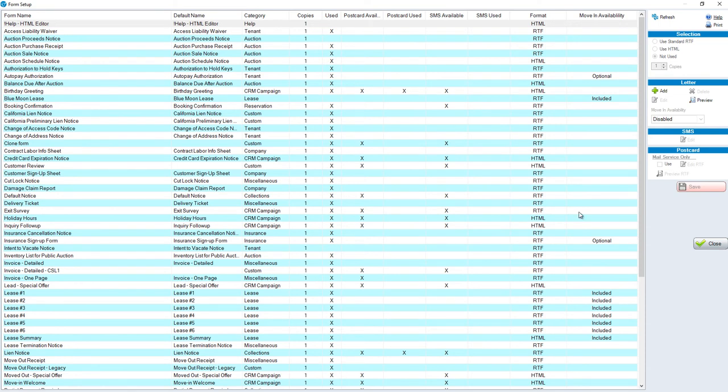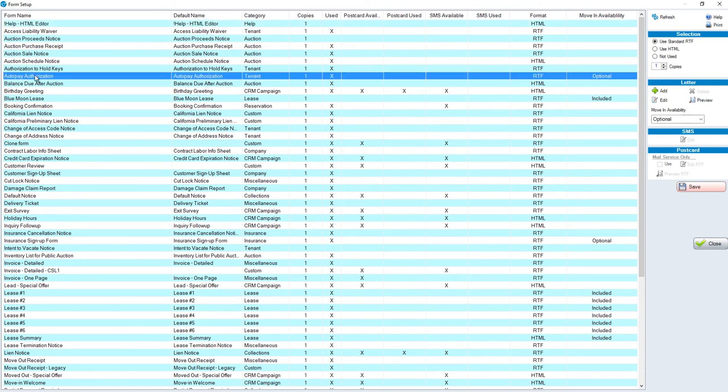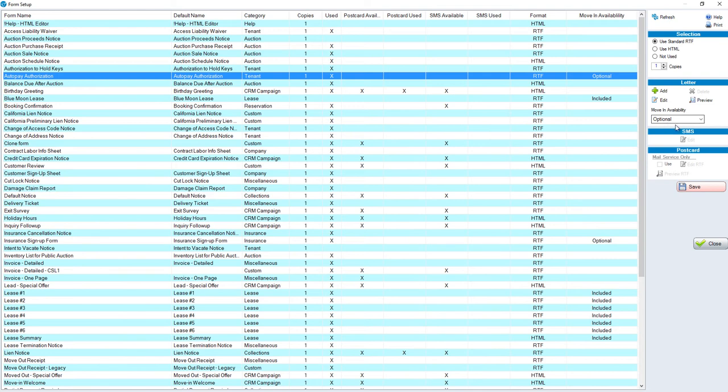If I didn't use the auto pay authorization form, for example, which was defaulted on the move-in, I could highlight auto pay authorization, and on the right-hand side, for move-in availability from optional, I could choose disabled.